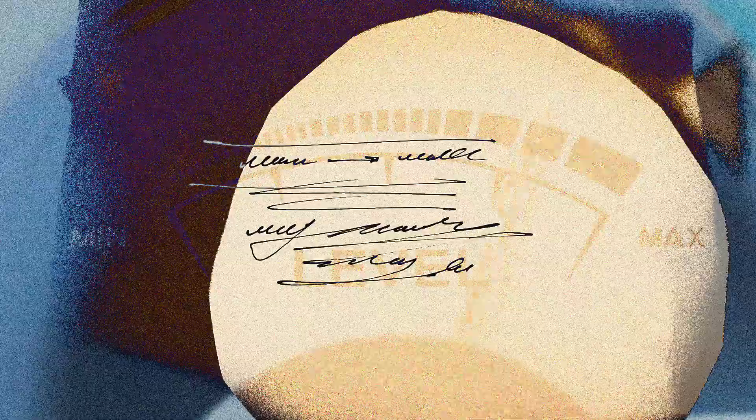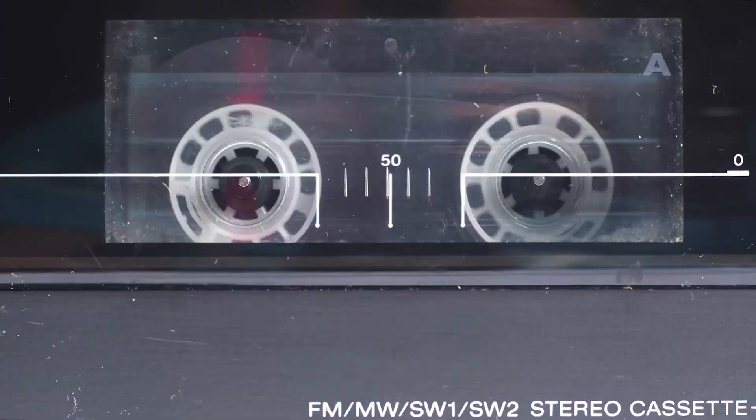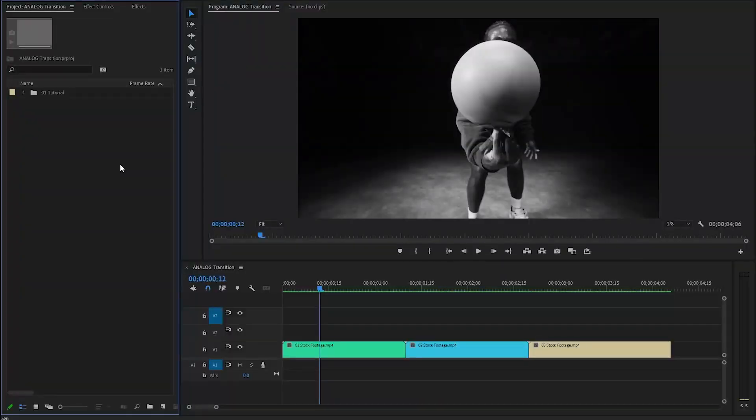Hey guys, today I am going to show you how to add this analog transition to your videos in Premiere Pro.